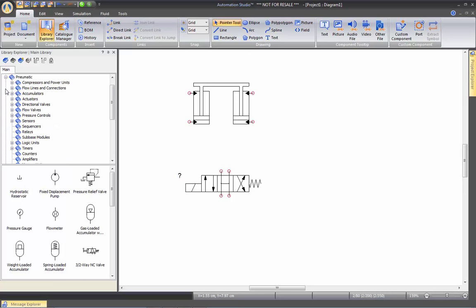Pneumatic. We have again the most commonly used components in pneumatic as well. We have sequencers, actuators, directional valves.